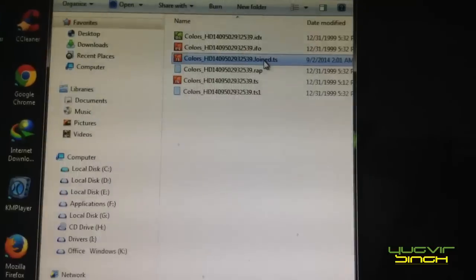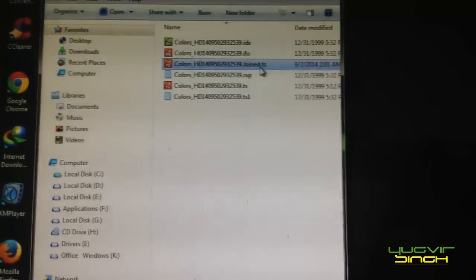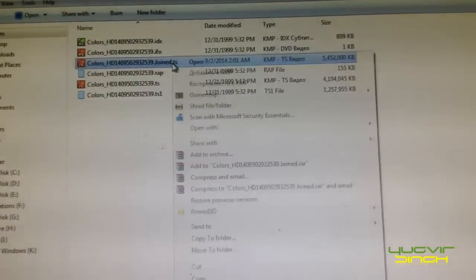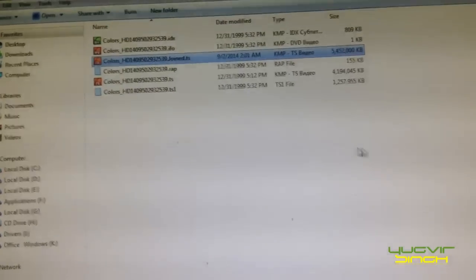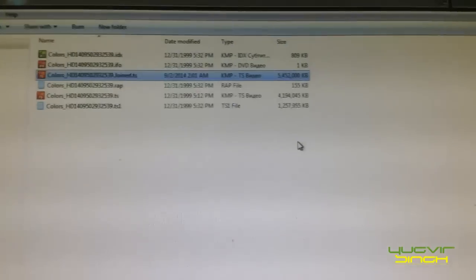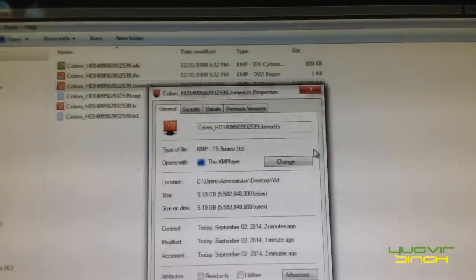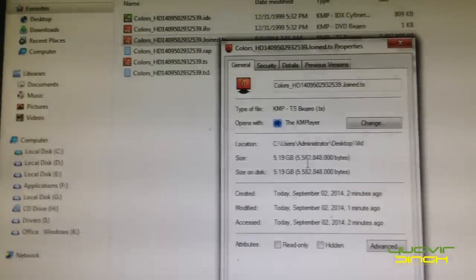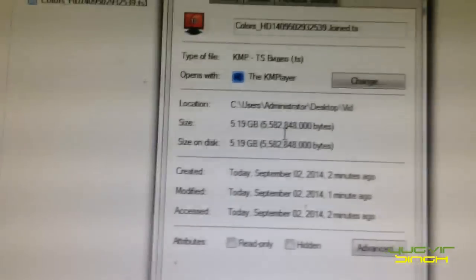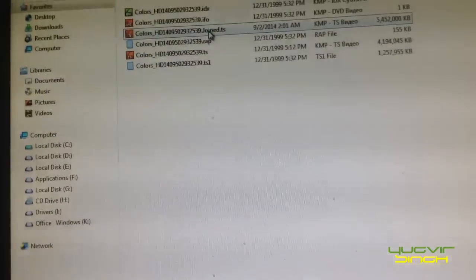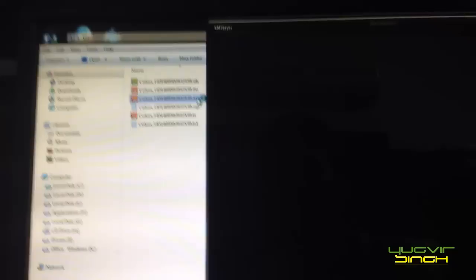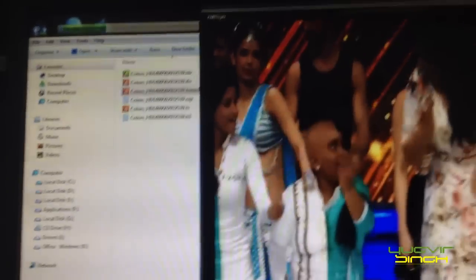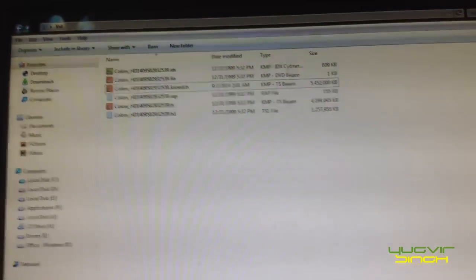So you can see the file is here with the name joint.ts. Now the size of the file you can also see, it will be more than 3.99 GB. So this size is 5.19 GB. So now your video is joined, it's out of the desktop, out of this DVR. So here are the videos.